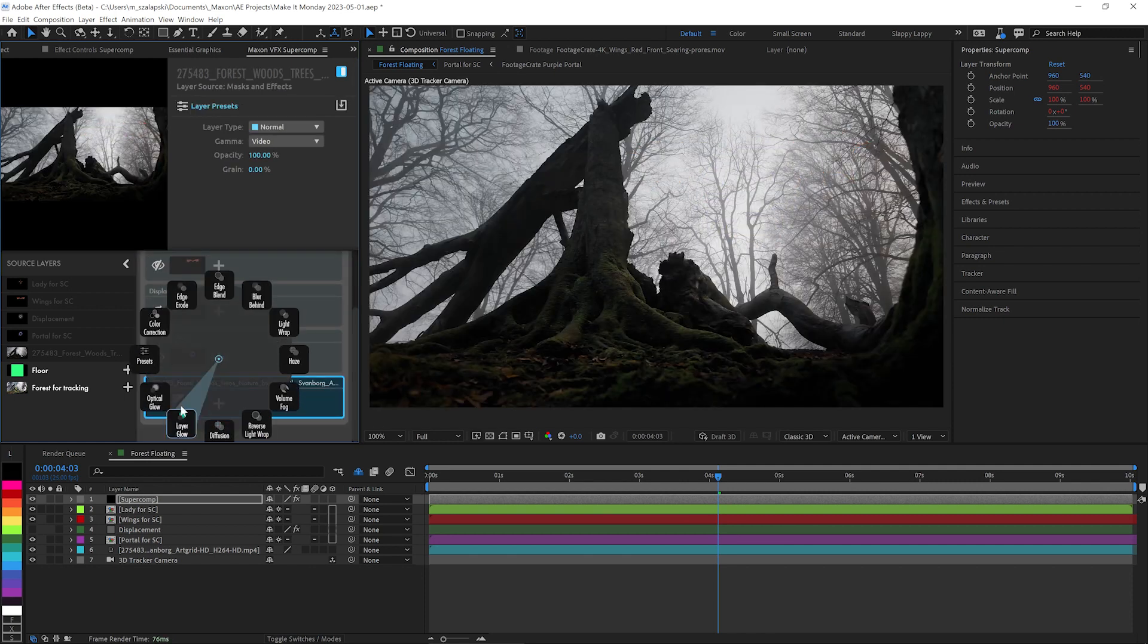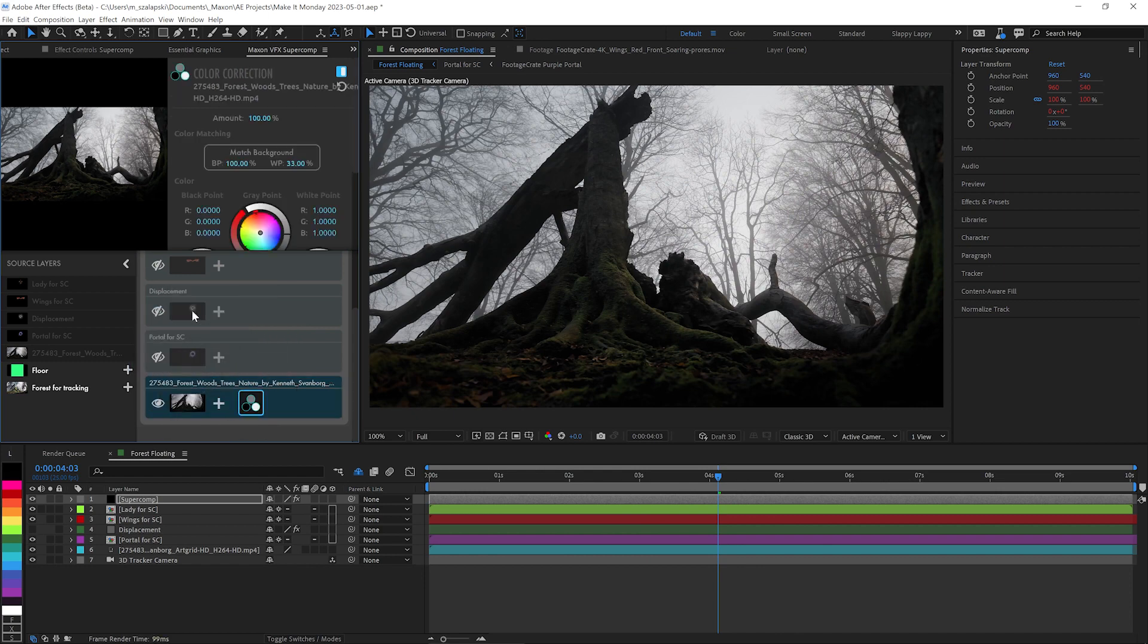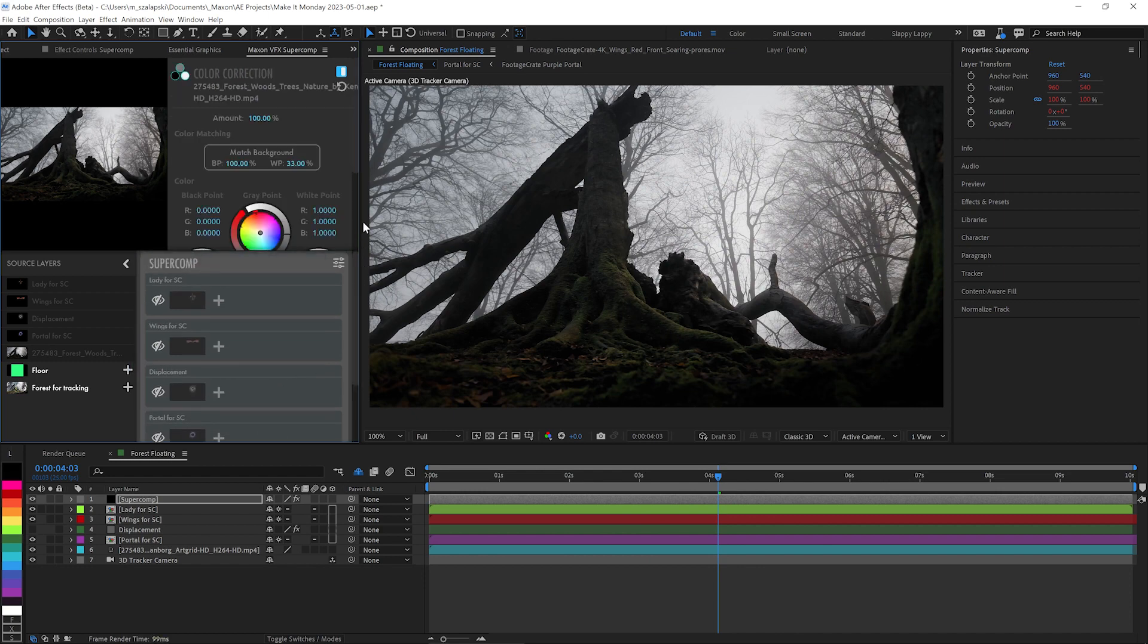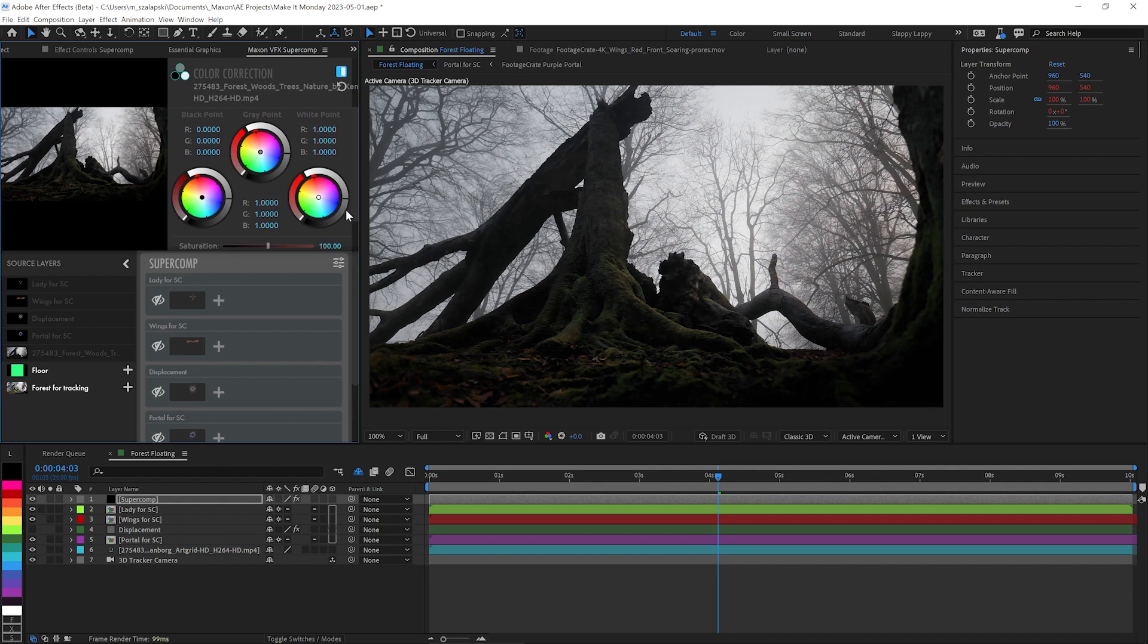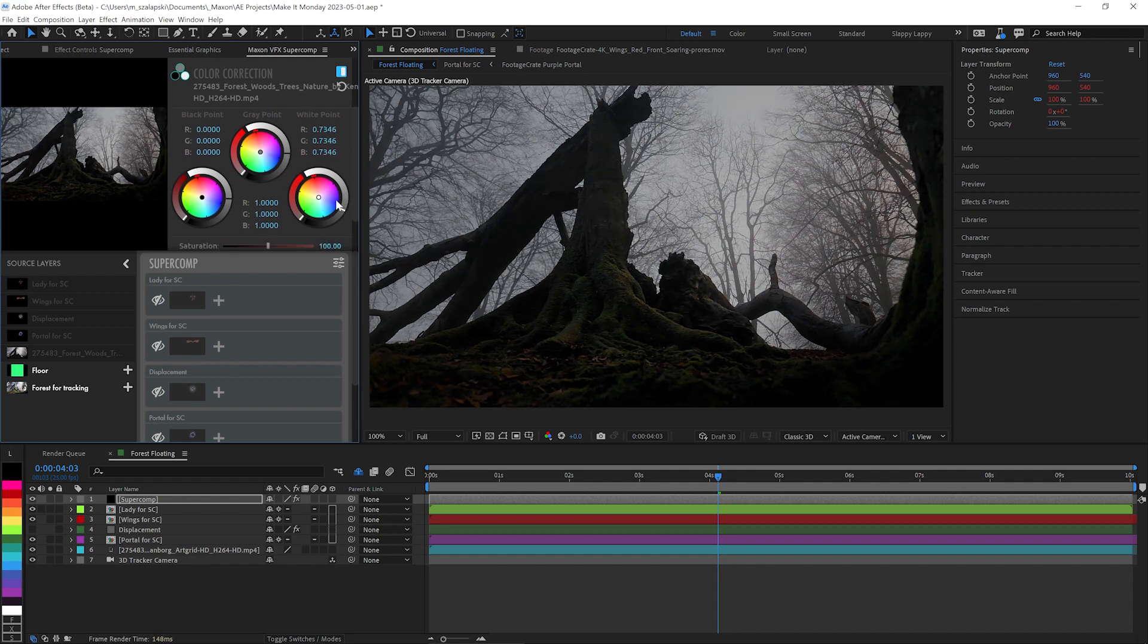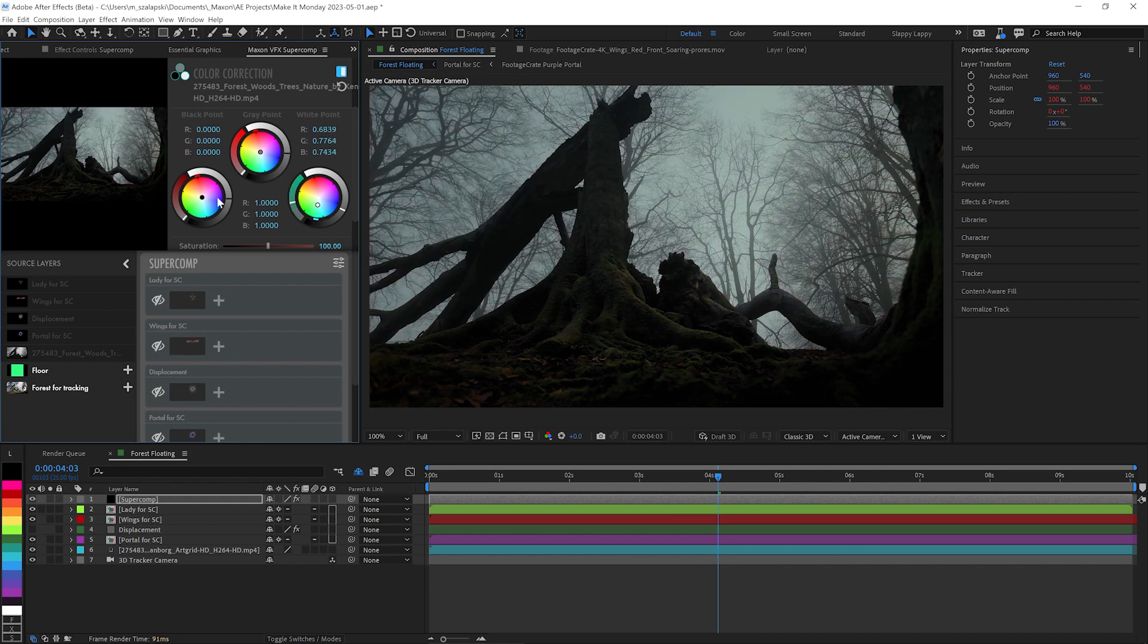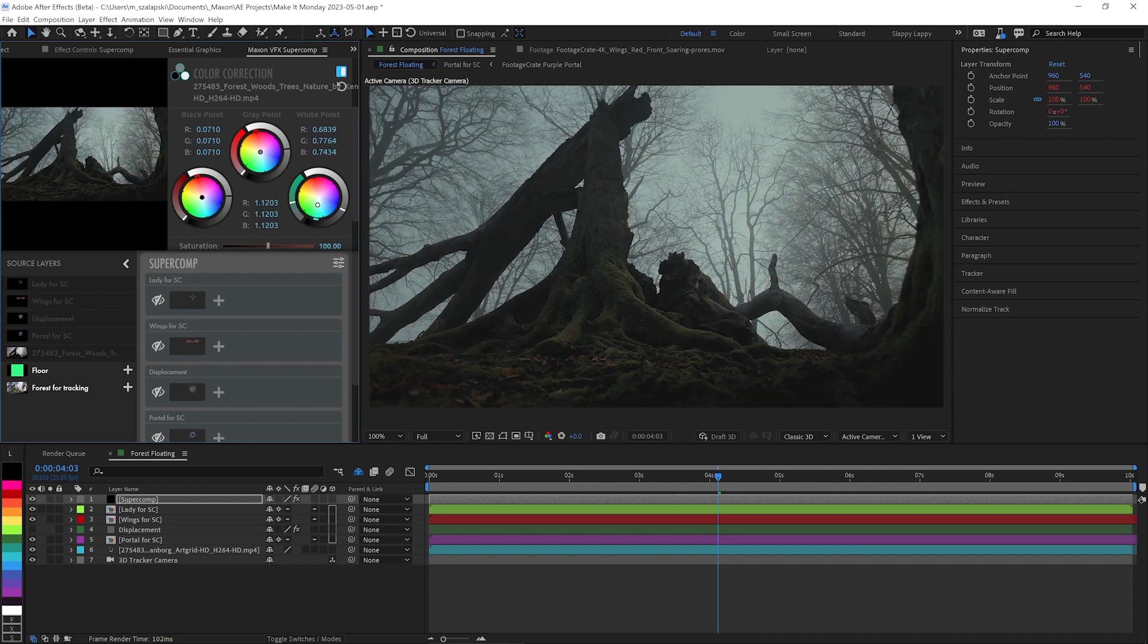I'm going to make it more fantasy looking. So I'm going to use the color correction effect that's built into Super Comp. And I'm going to say, hey, I want the bright areas to be a lot darker and maybe kind of a greenish tinge to them. Brighten up the shadows and the mid-tones a lot.